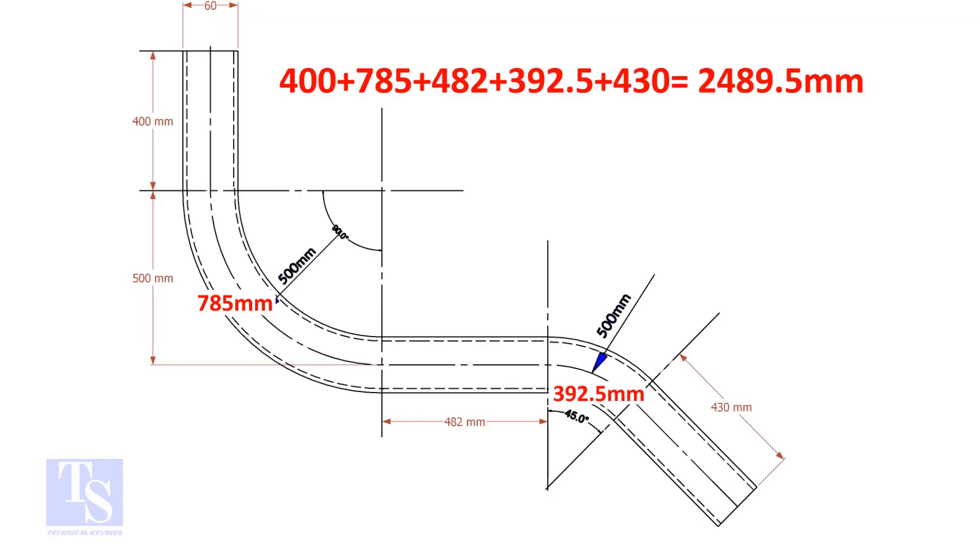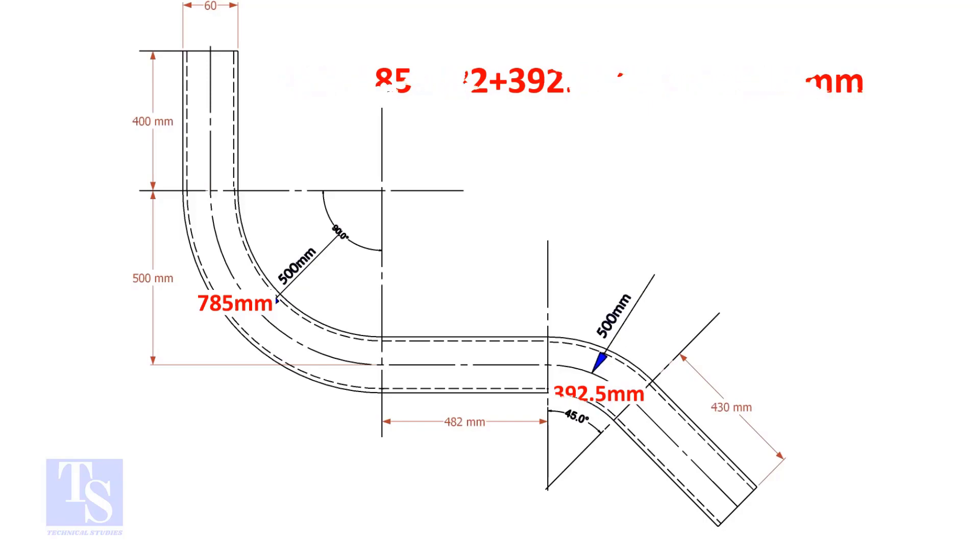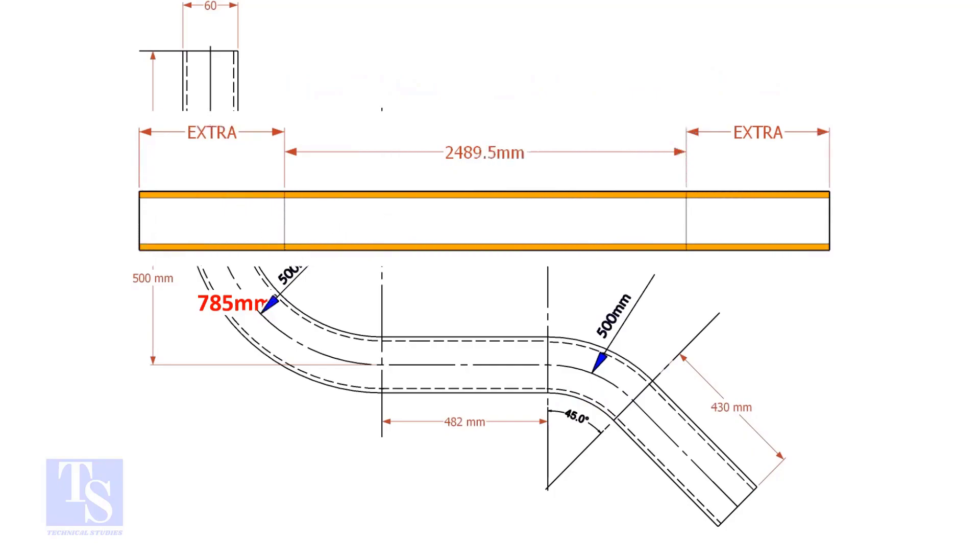Add these lengths. The total length of the pipe is 2489.5 millimeters. An important thing to remember: you may need to add extra length at both ends of the pipe. This extra length depends on the bending process. Thank you for watching. Good day.